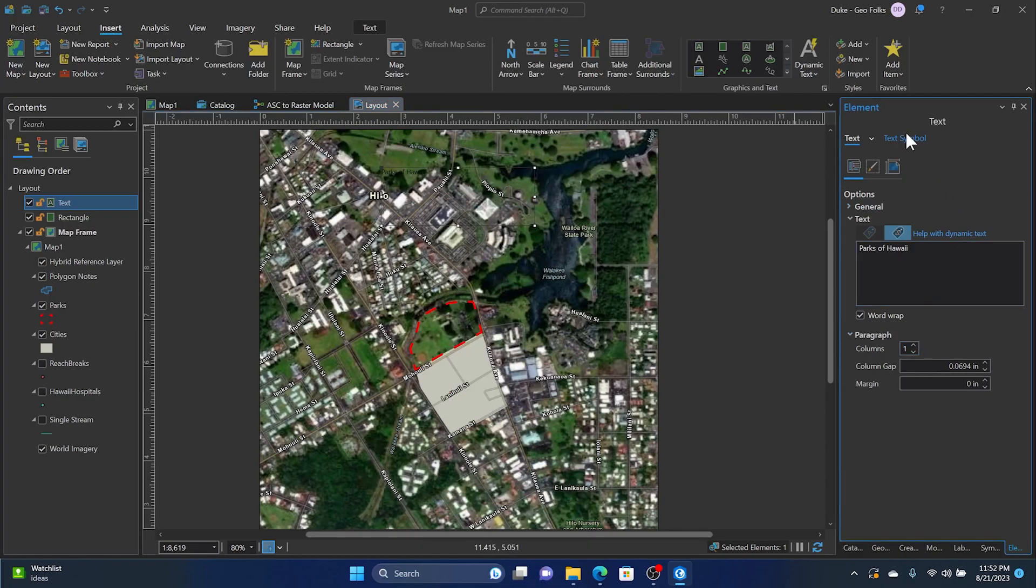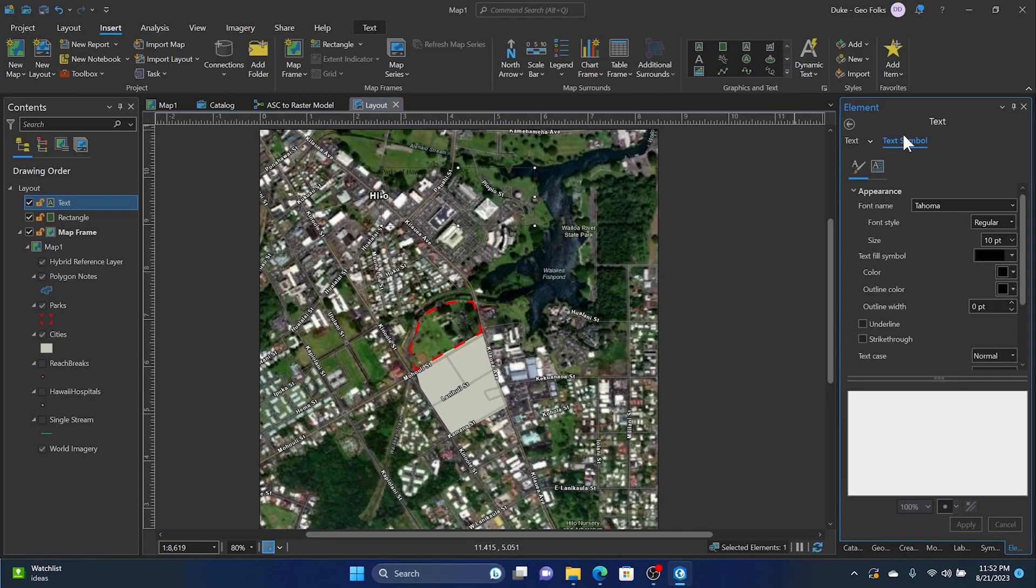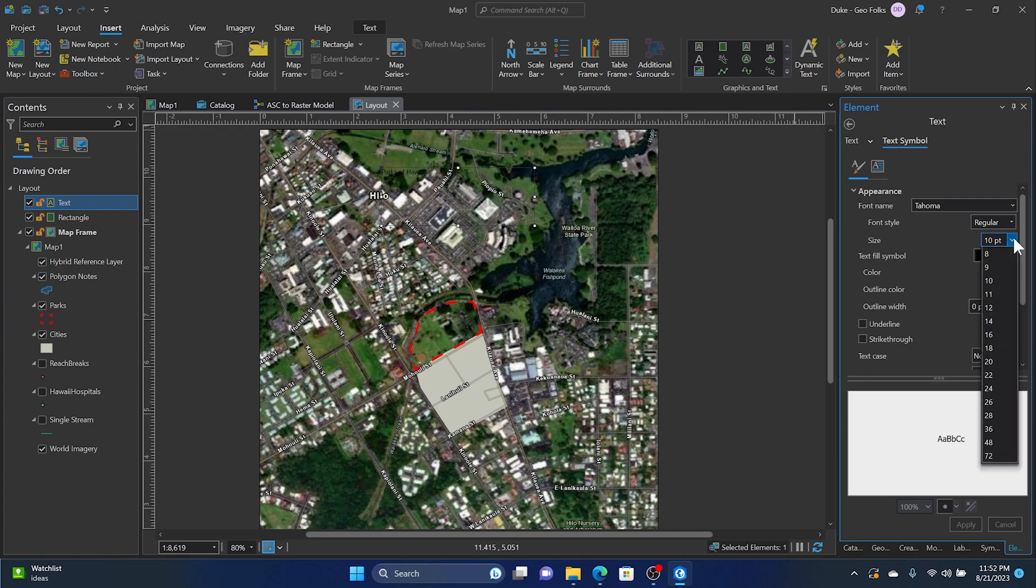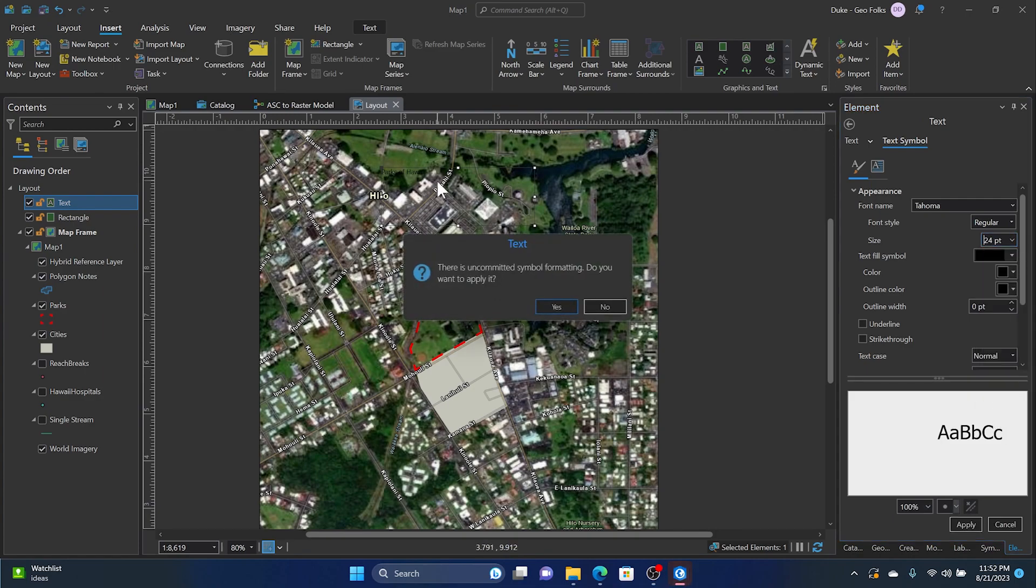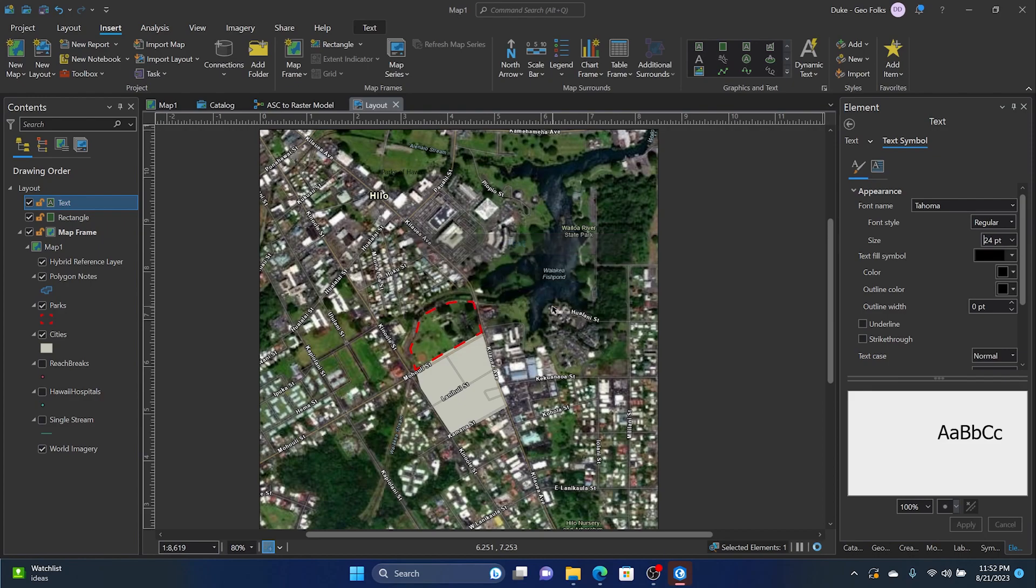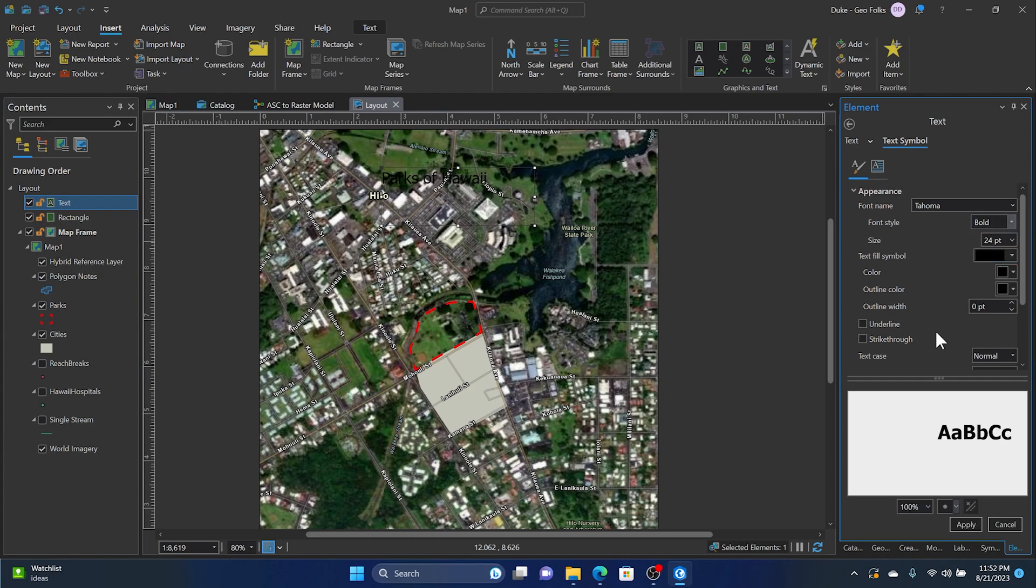So we want to make the font a lot bigger. Let's maybe make it bold to stand out a little bit and hit Apply.